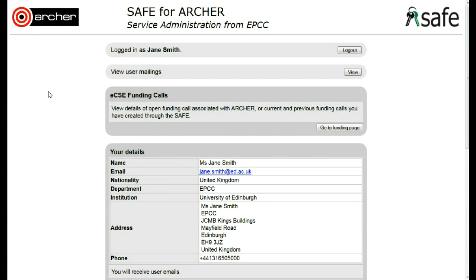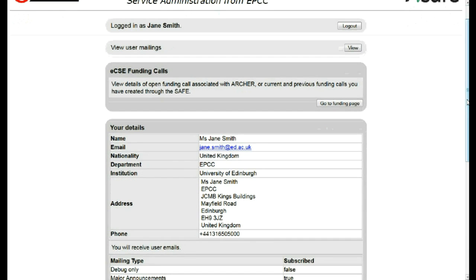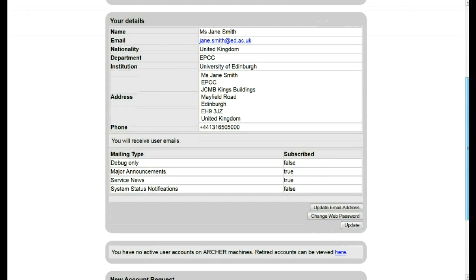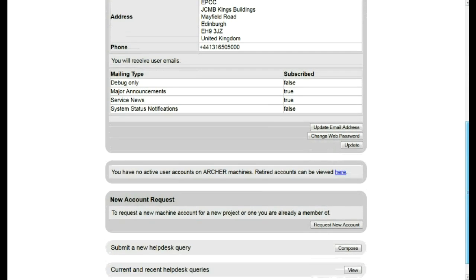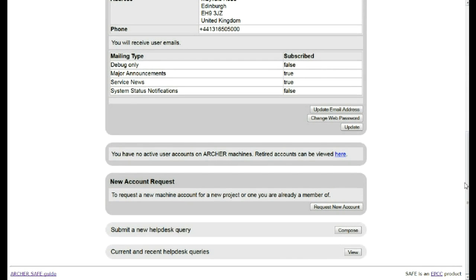This takes you to your SAFE main page where you can see the details of your SAFE account, the details of the mailing list you are signed up to, and where you are then able to make changes to your account details and to make requests for machine access.